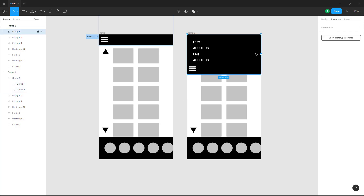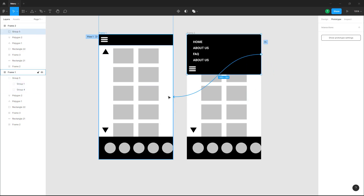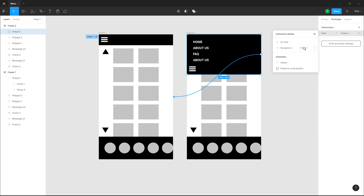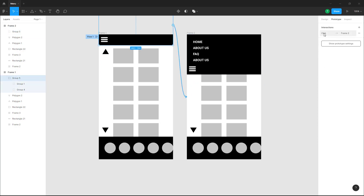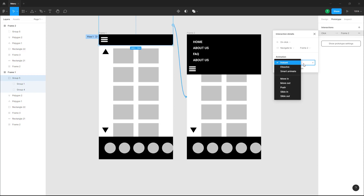I'm going to do the same with this one as well — click and drag it out. On click, I want it to navigate to frame 1. Right now both are set to instant, as you can see.